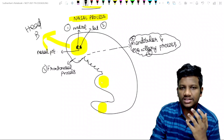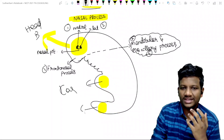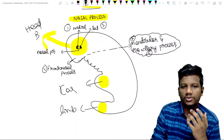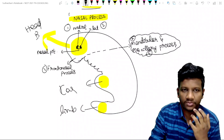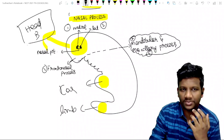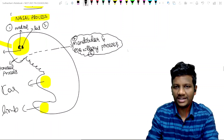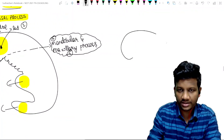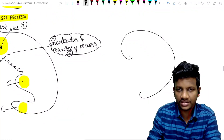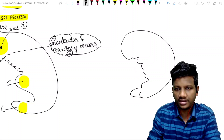This is the cardiac bulge, and this one is the limb bud. So the development of the face should come from the head bulge, of course — the practical thing. To be more specific, in the head bulge, I need to focus here.